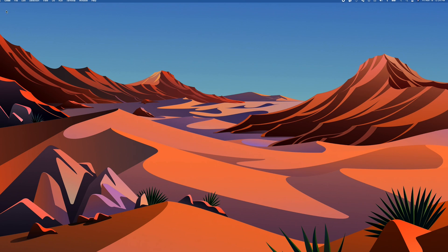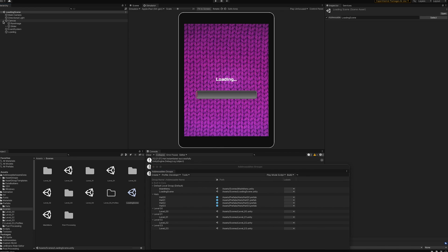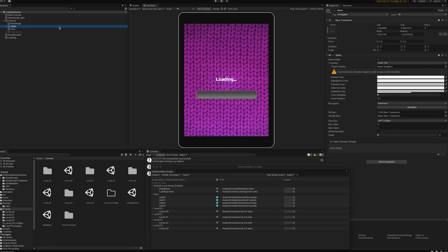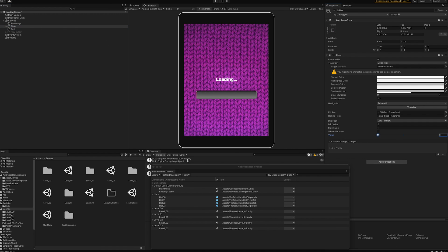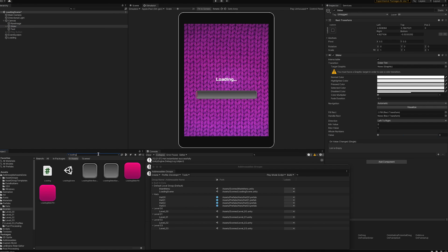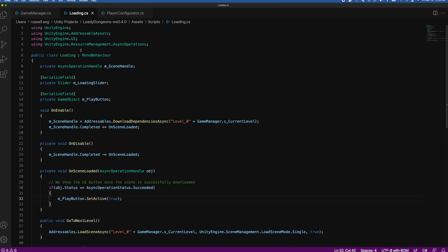Let's take a look at the loading scene. It's a pretty simple setup — a canvas with a slider UI. This value simply represents how far along the scene has loaded. When the scene is fully loaded, a play button is set active to true so the user can hit play and go to the next scene. Let's look at some of the code behind this.